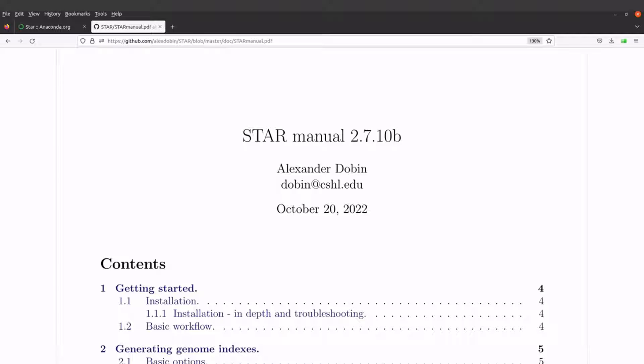I have a tutorial that shows how to use STAR to map RNA sequence to a reference sequence. So if you are interested, you can watch that video. The link to that video is also in the description box. You can also use the link right here to watch.